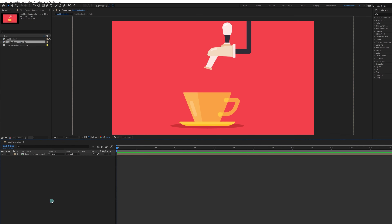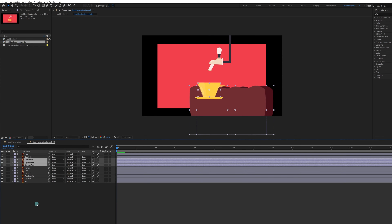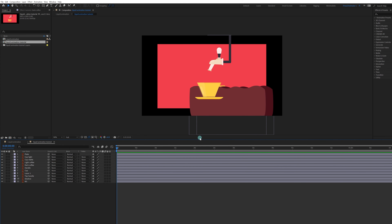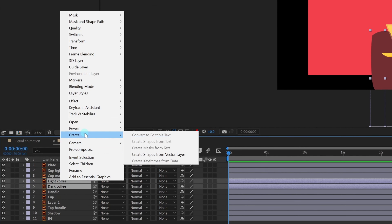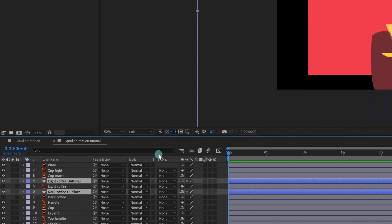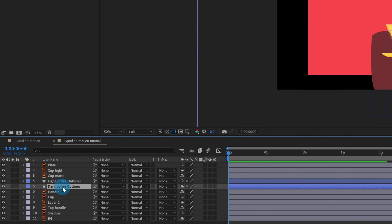Let's jump into After Effects and get inside the composition window. These are the illustration layers, and there are a few layers that are hidden — these are the coffee wave layers. We are going to convert these layers into shape layers using 'Create Shape from Vector Layer,' then rename the layers and remove the original illustration layers.